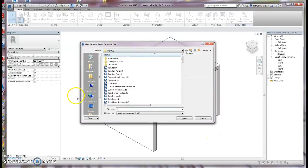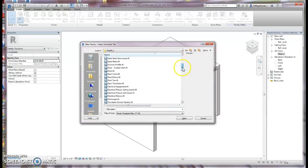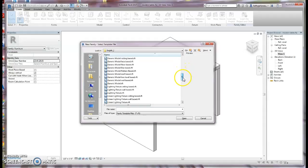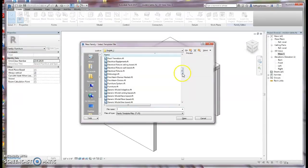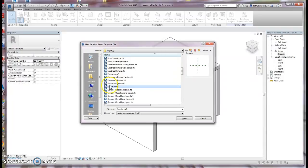When you click on New while in the family environment, you're going to get all of these different template options. You can see that you can pretty much make just about anything from a template, including doors, windows, electrical equipment, and things like that. What we're going to use today is the furniture template, so we'll go ahead and click on Furniture and click Open.